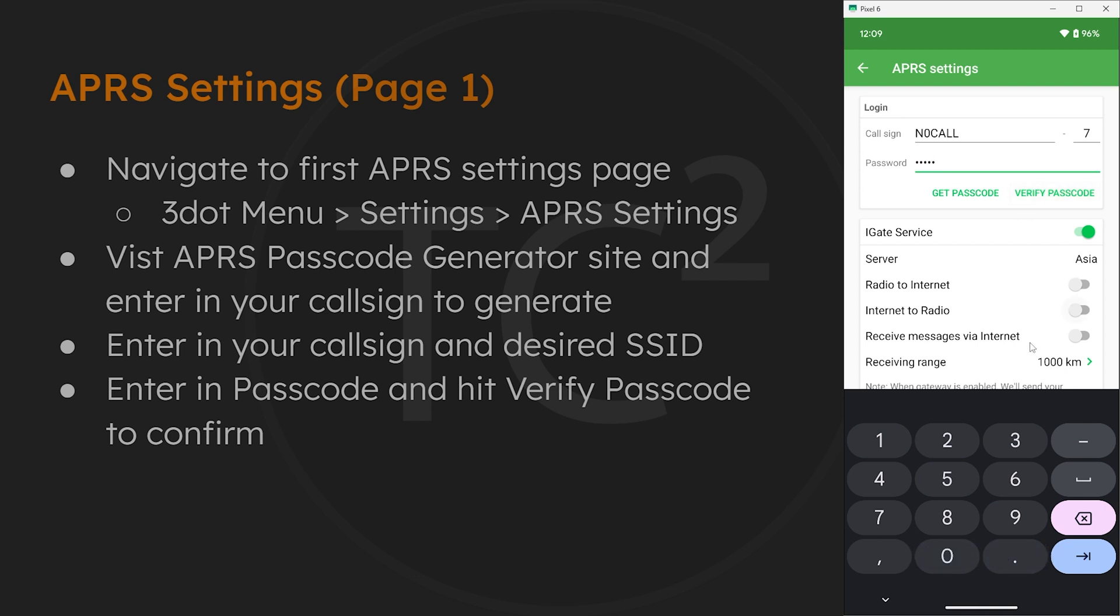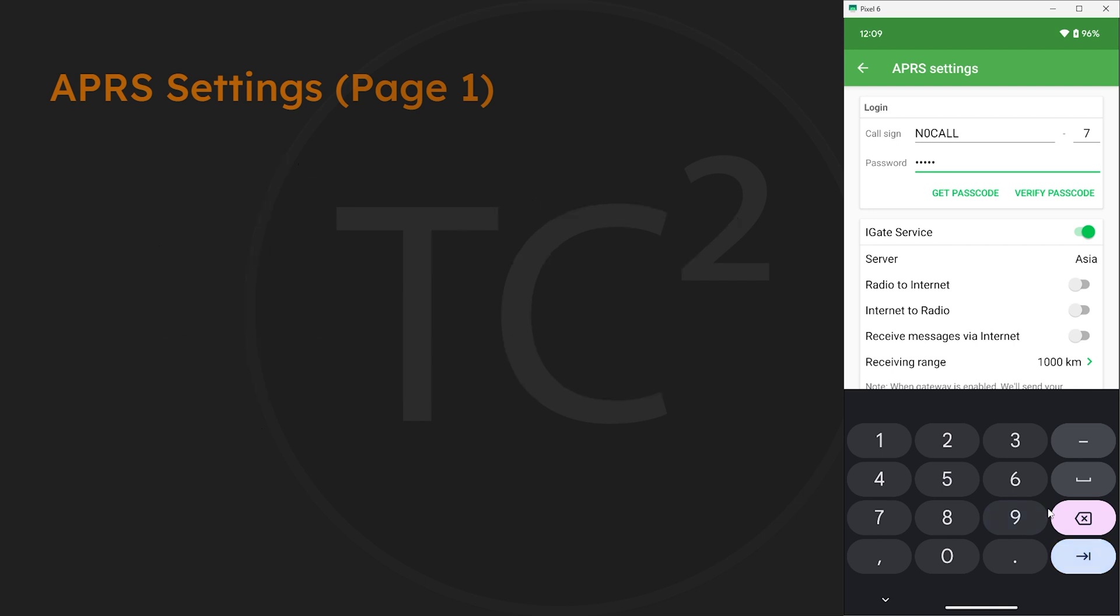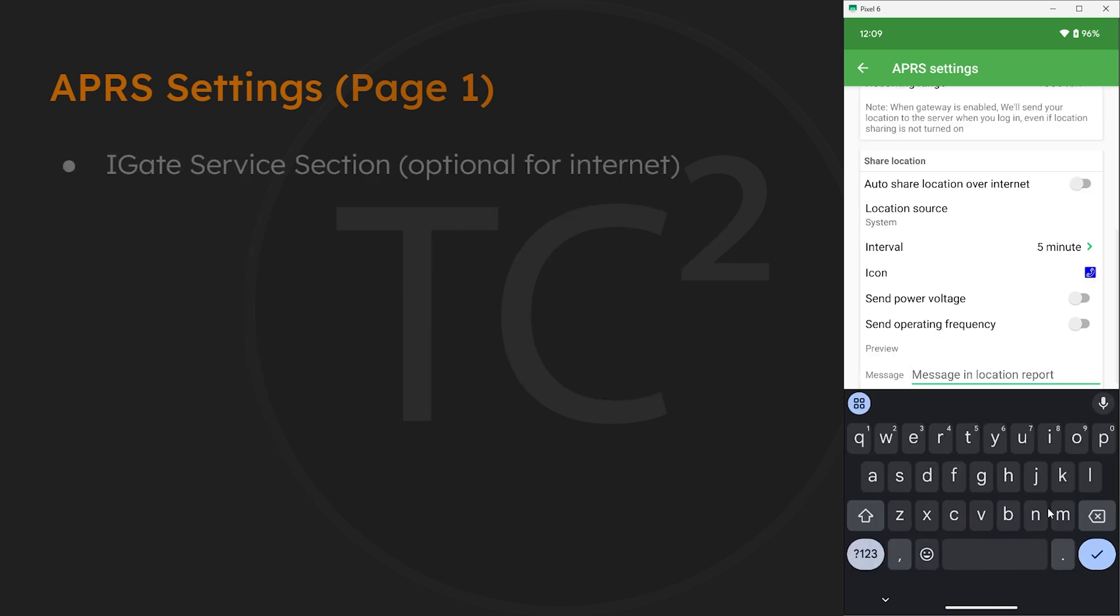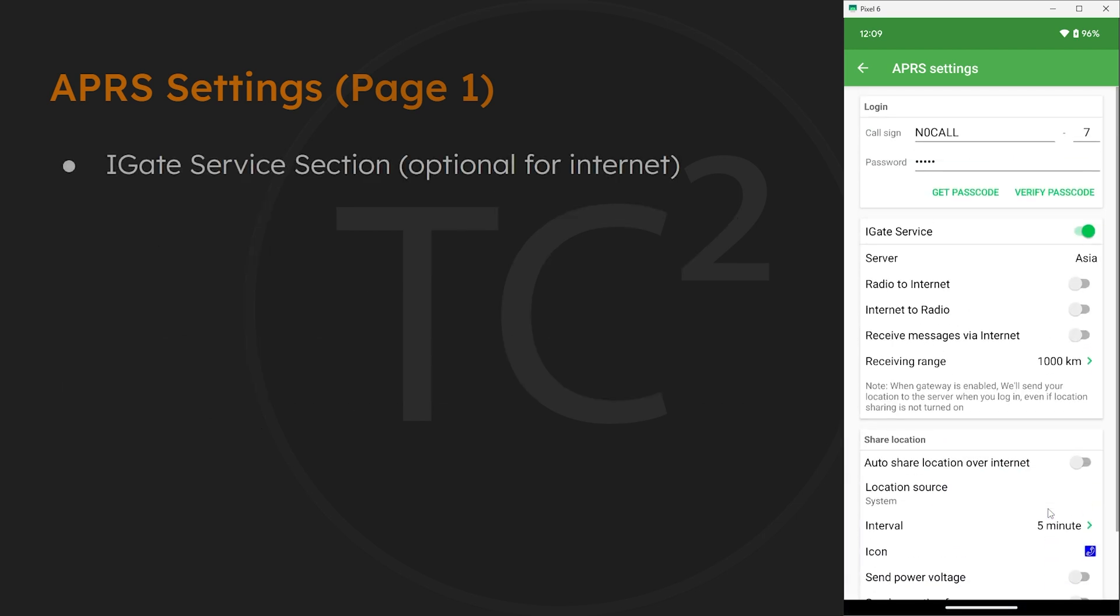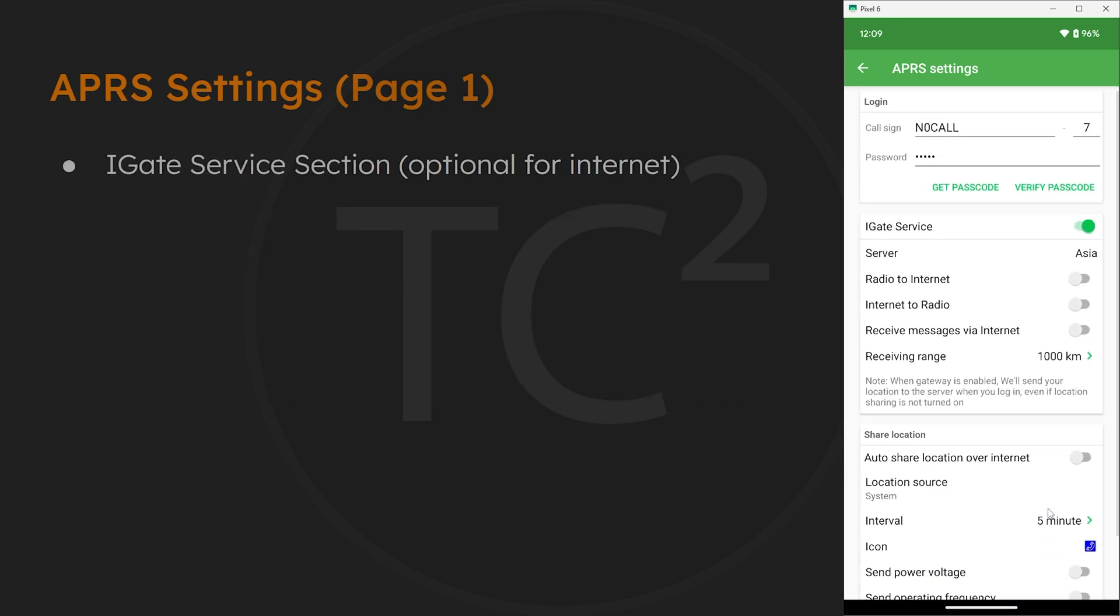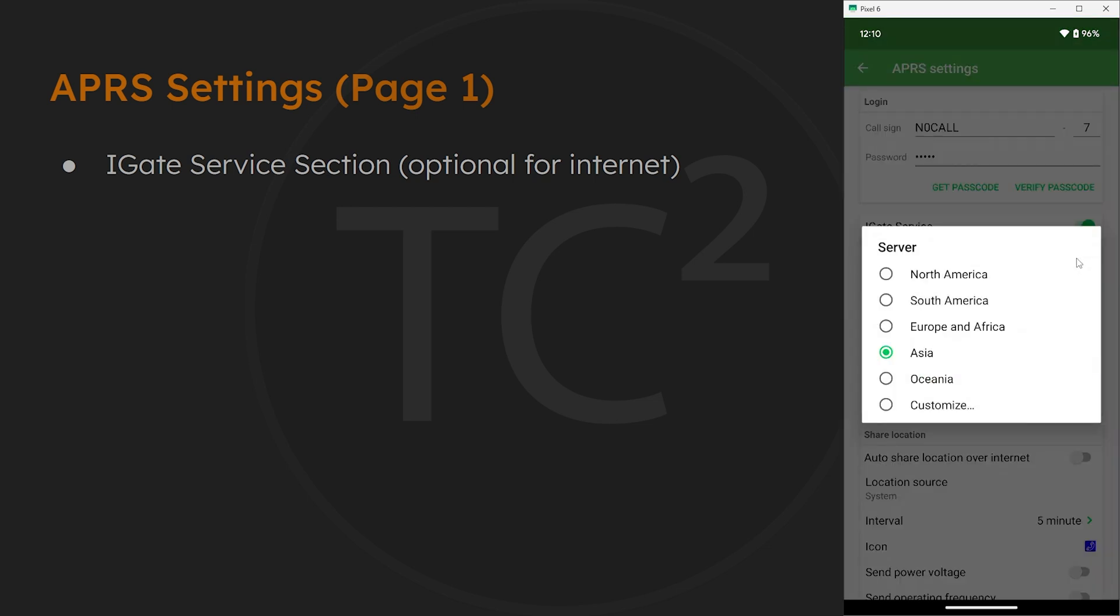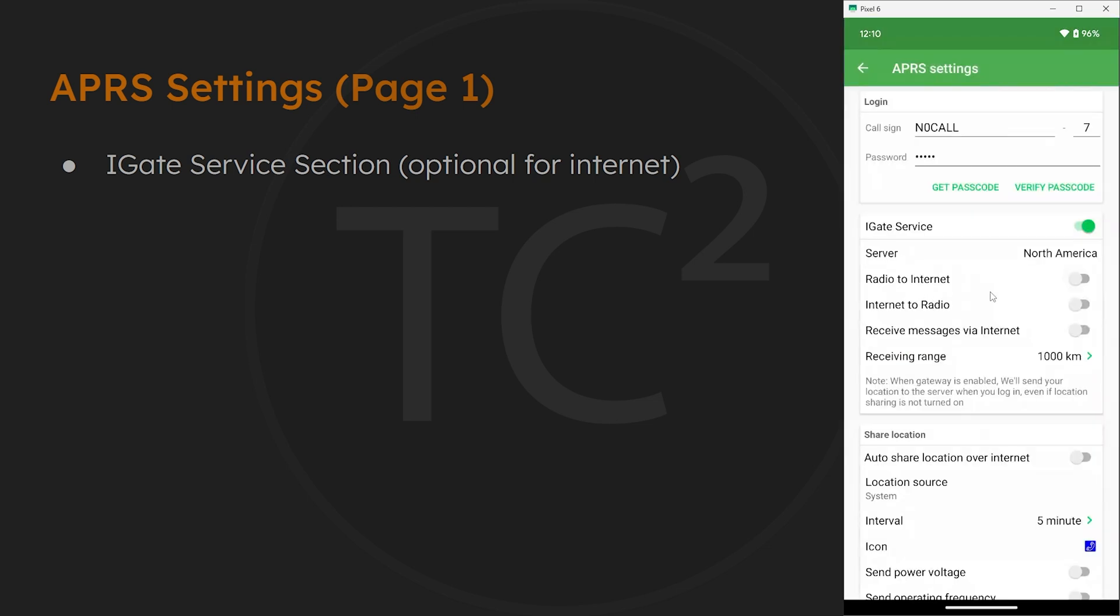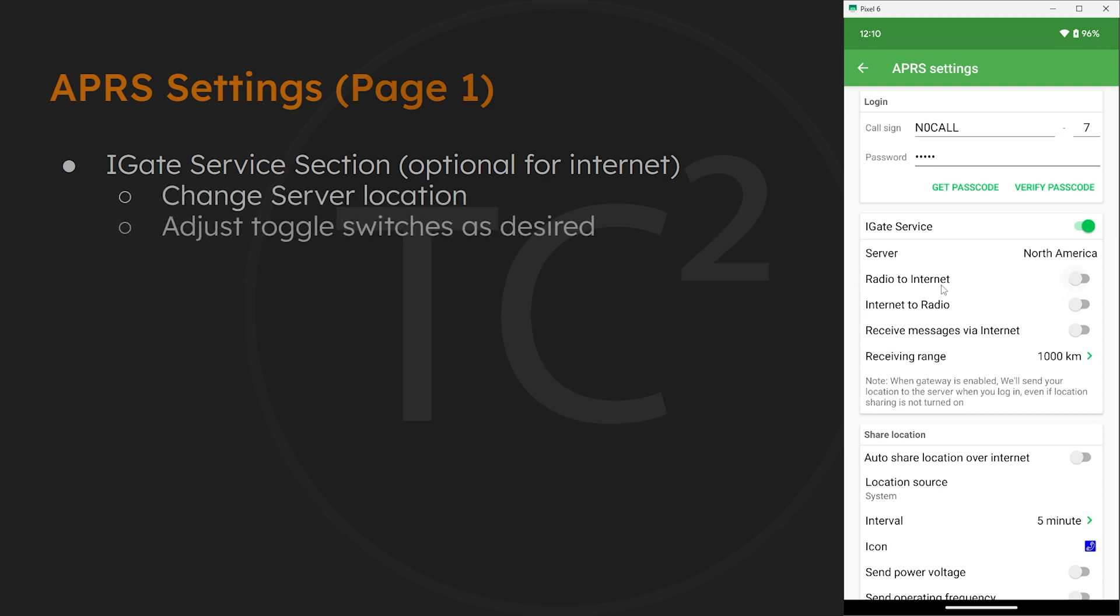Now below that we'll see an IGate service section. An IGate is a bridge from the radio APRS network to the APRS IS network, which is the internet connected APRS network like I mentioned earlier. This is similar to Meshtastic and MQTT if you're familiar with that. So there is a server option that's set to Asia, but you'll probably want to change that to the country you're in if you're not in Asia.